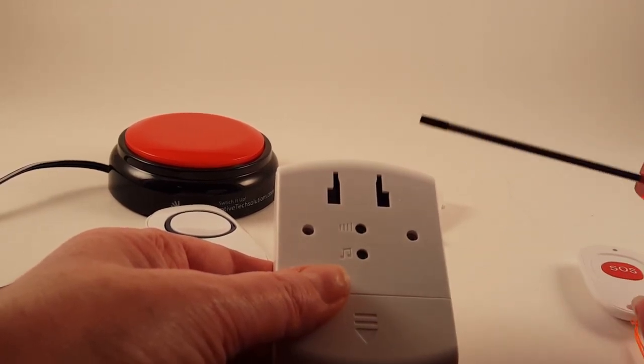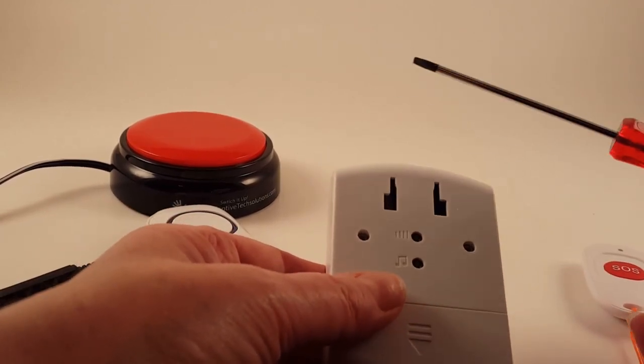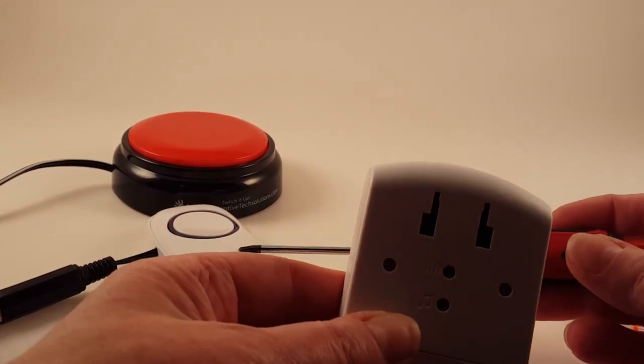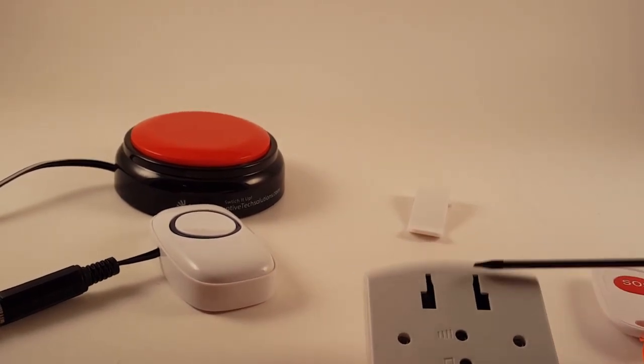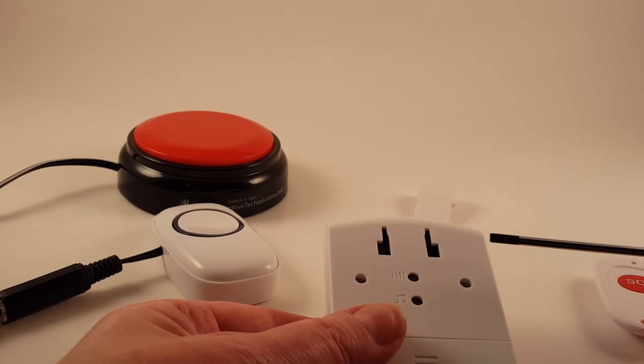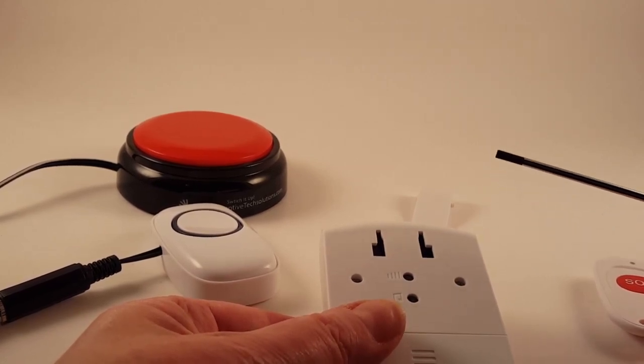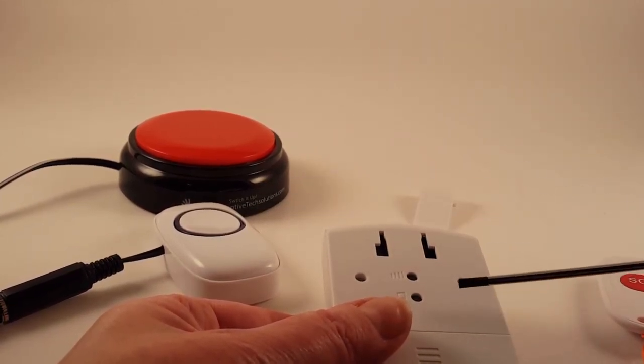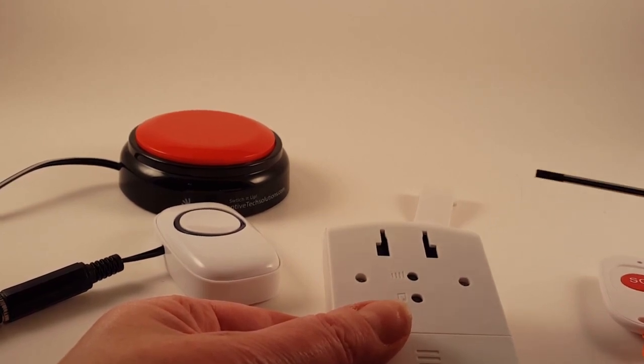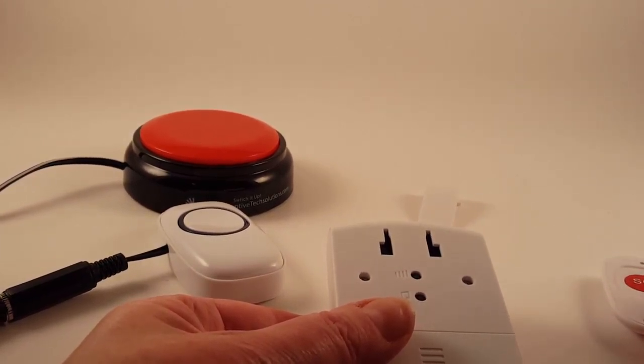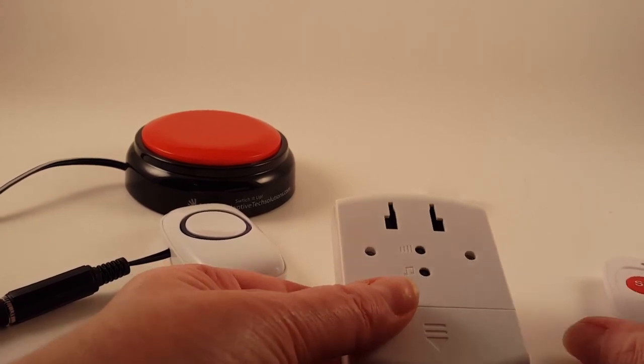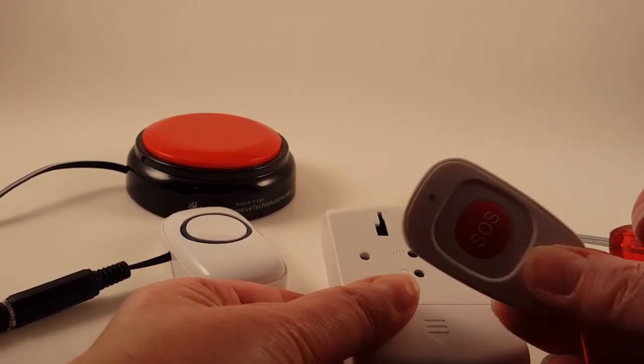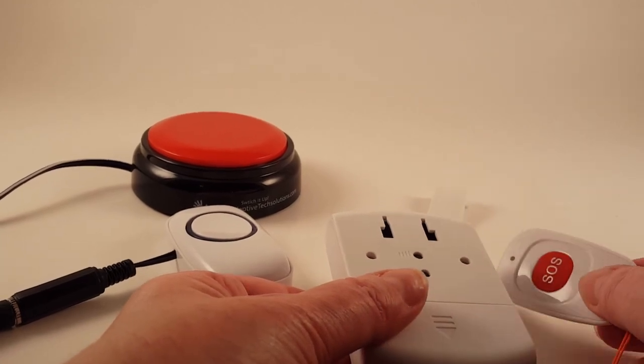One thing that's really neat about this particular model is that you can pair up a lot of different transmitters to this, so if you have multiple users within an environment, you can have different people with different transmitters, and you can assign different chimes to those transmitters so that you'll know if you get a certain tone that it's a certain person that's needing your assistance. Same thing with this. When you pair this up, it also is something that you would assign a chime for.